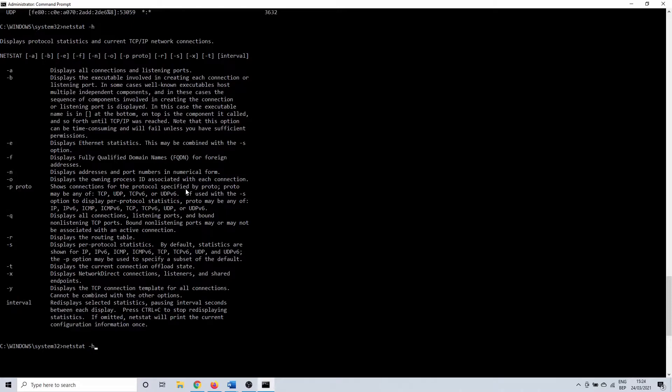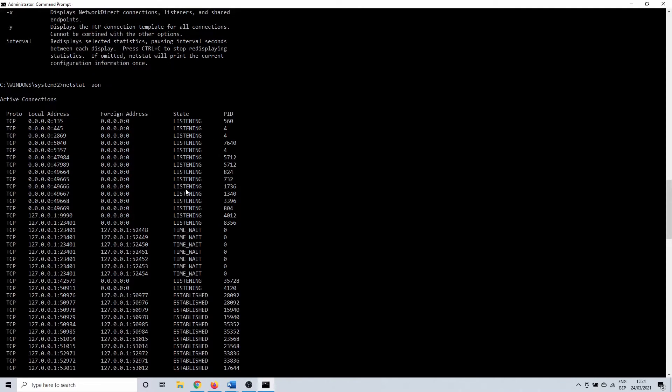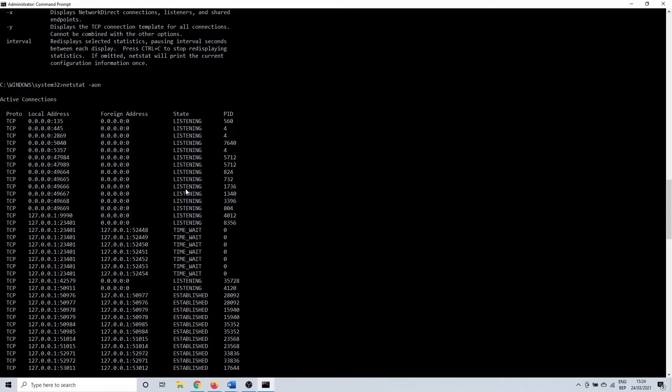Let's go back to netstat -aon. So let's say that we want to know why port 49665 is in use. On the right side you see that the PID that uses this port is 732.